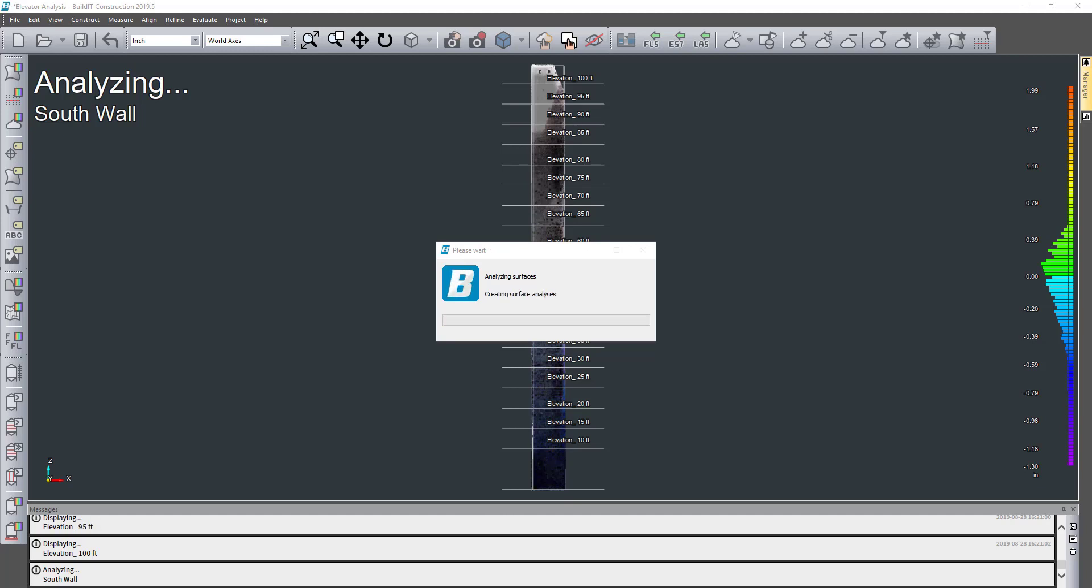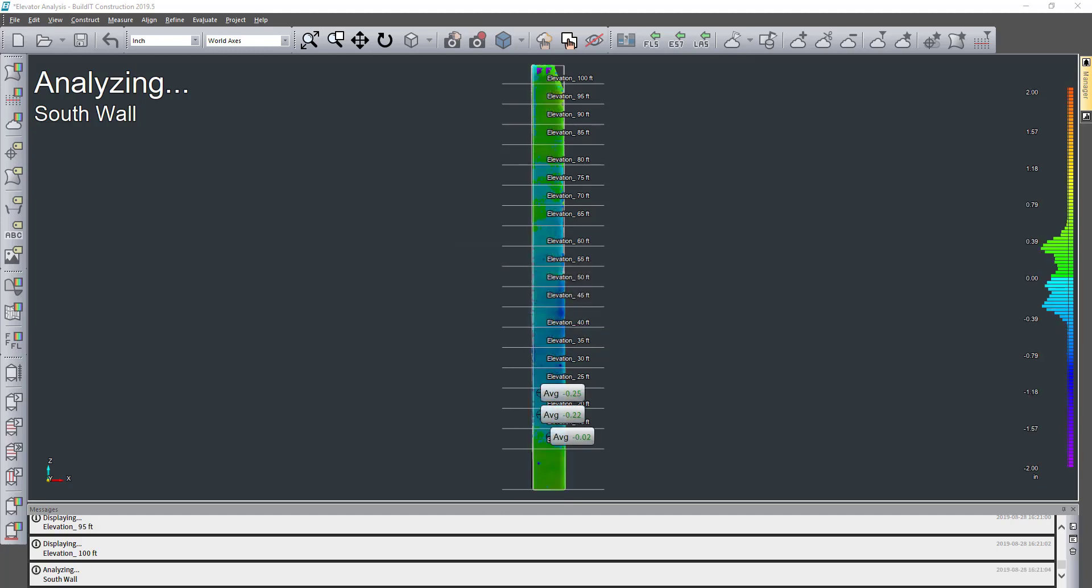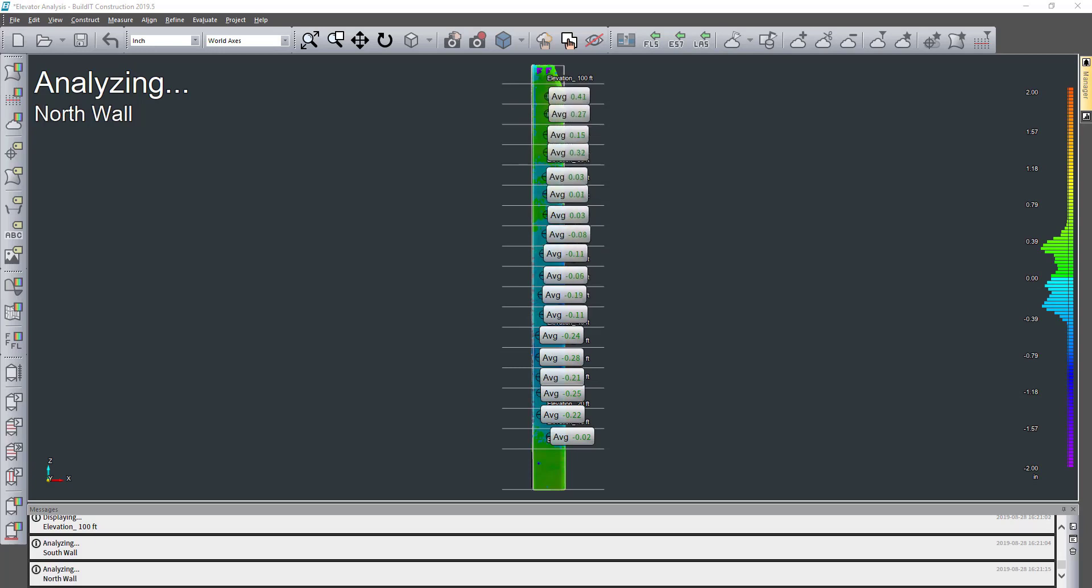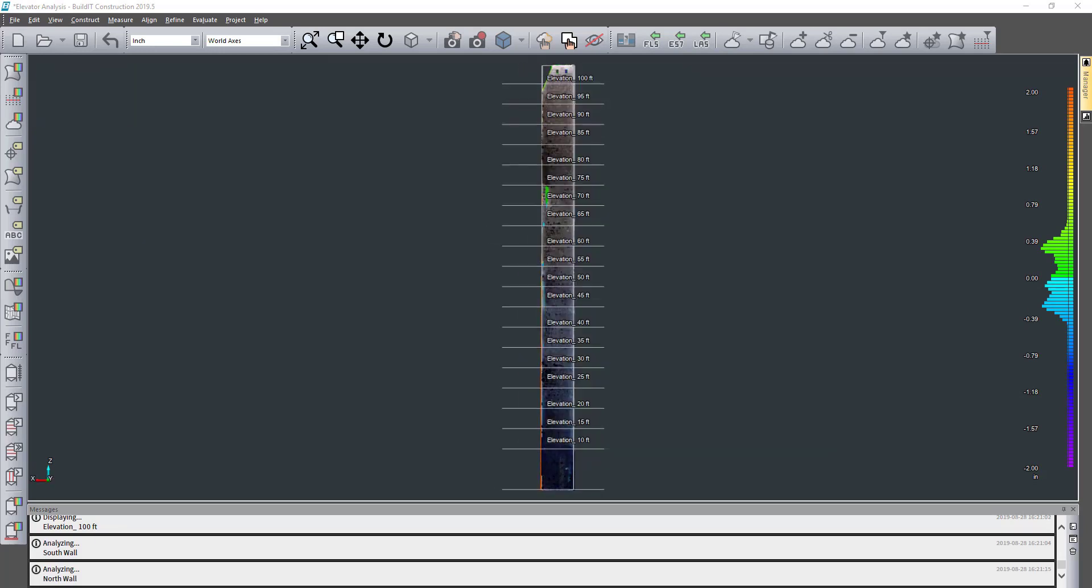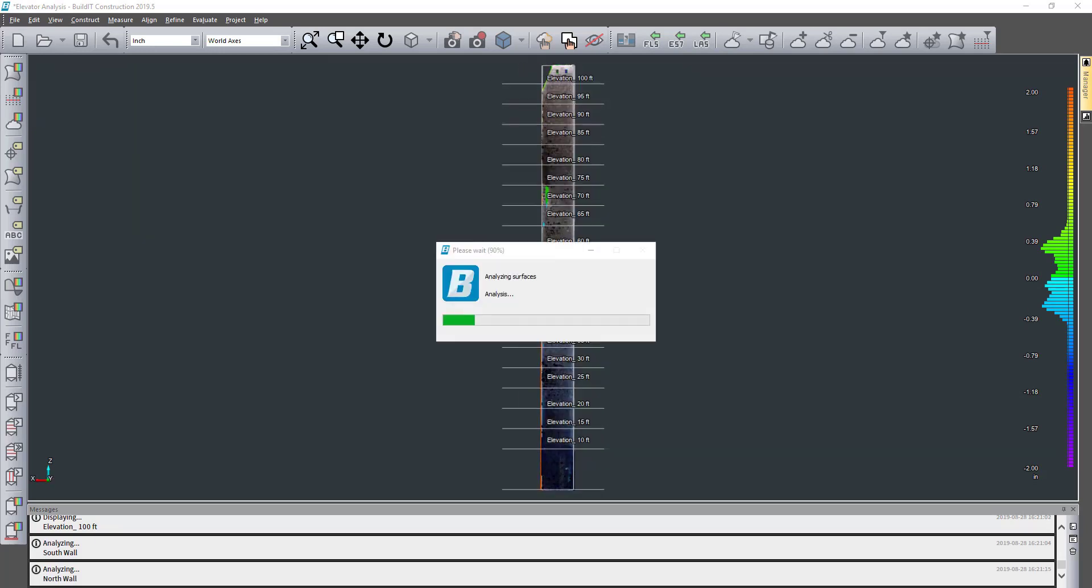So not only those cross-sections but here it'll actually show at specific elevations how far the elevator shaft could be off.